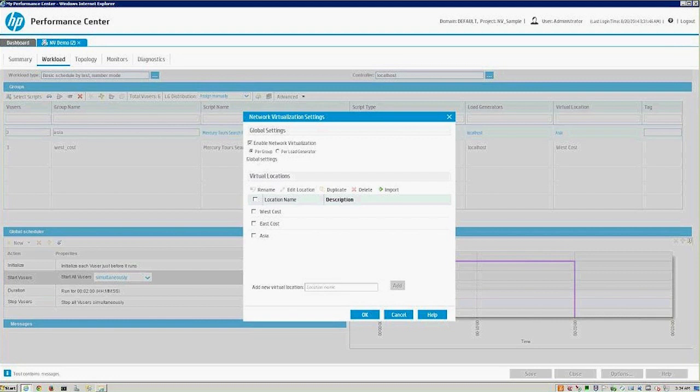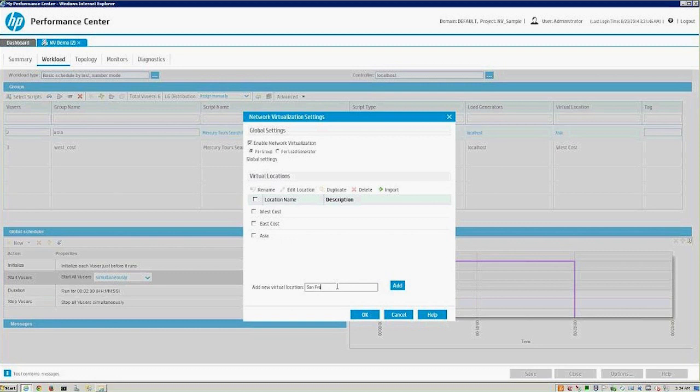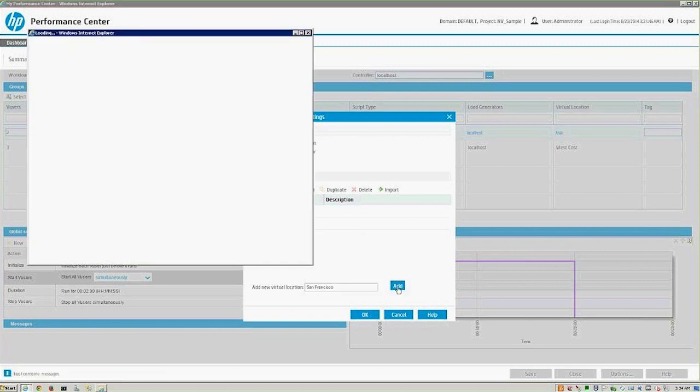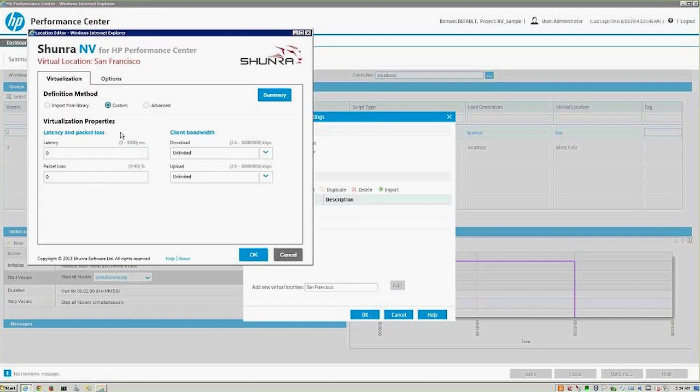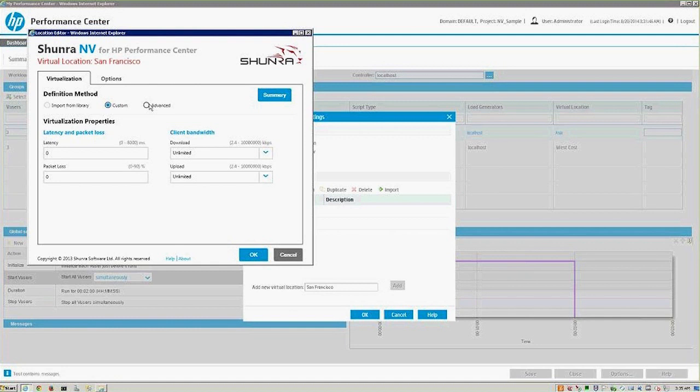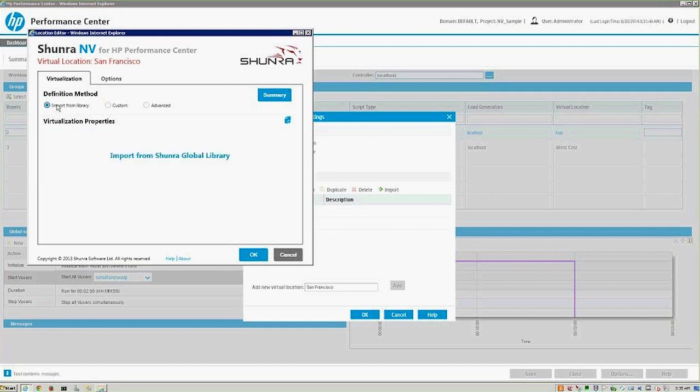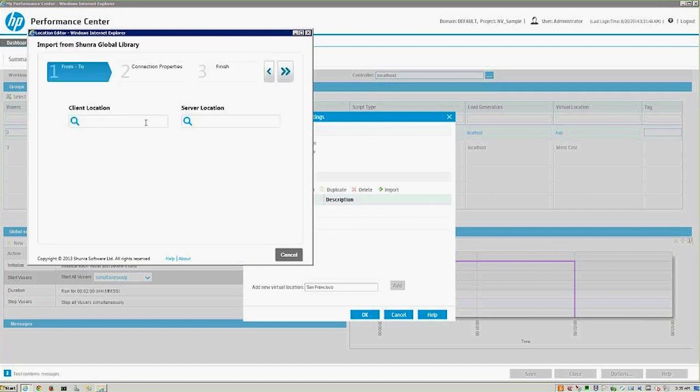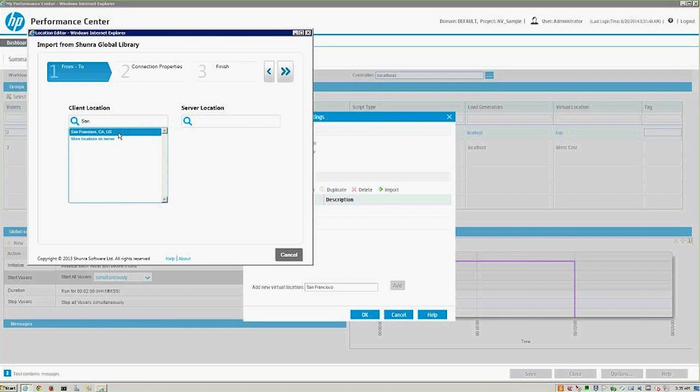All we need to do is simply click on network virtualization settings, and then we can add any location that we'd like to see. Let's just add a new location for fun. I will call this San Francisco. Click on add and that will pop up our network virtualization software. We have a custom field, which is default. We have an advanced field that allows us to add some more variables to our script, or we can import from their developed technology. For time's sake, let's just go ahead and import. I'll select San Francisco.